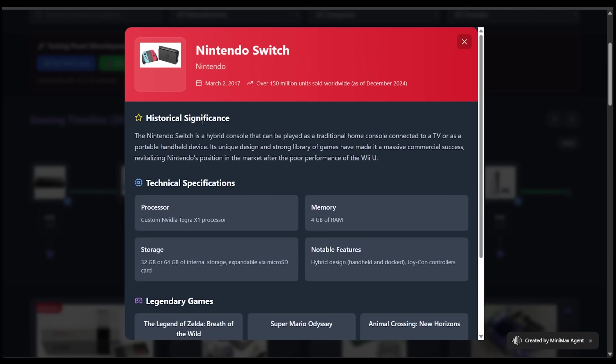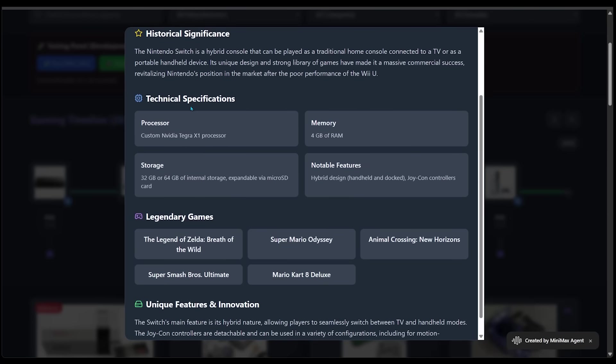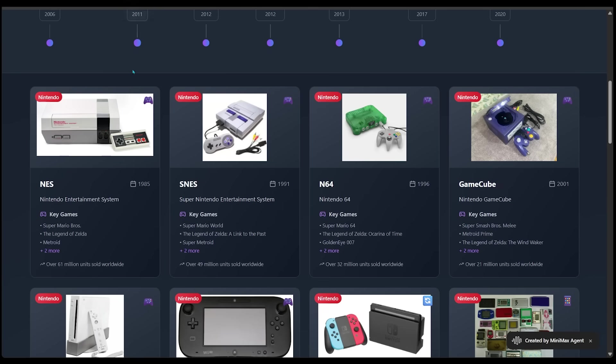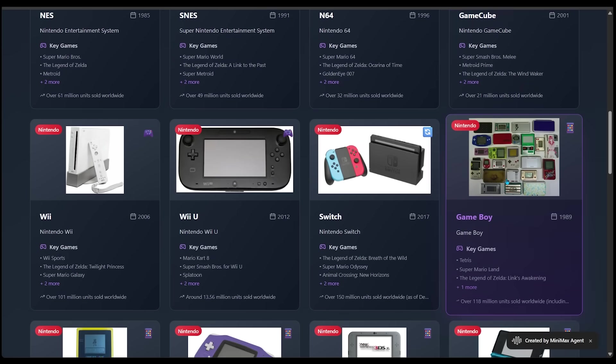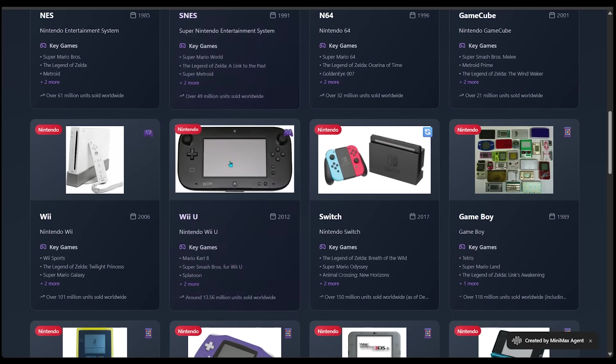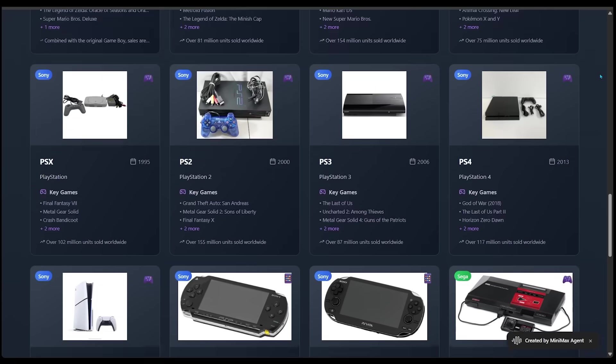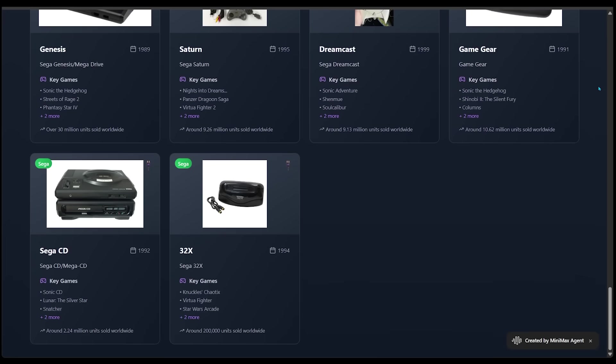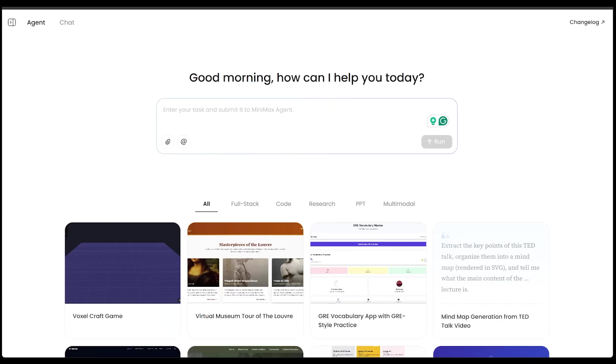Here we go. We've got a full on descriptive pop up here. So we see the name of the console when it was released, how many were sold. We got the historical significance. We got the specs. We got the legendary games and the unique features and innovation here. This is unreal stuff here. And if we scroll down, we just got bigger images of all the consoles here. We can really take a good look at everything. This is looking fantastic. I am super impressed with this. As I said earlier, you can really let your imagination run wild here. If you've got a really cool idea, just come on over to Minimax Agent, pop it in and create something super cool.